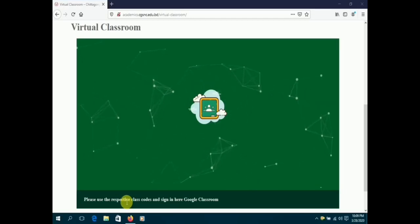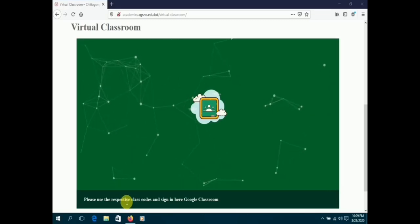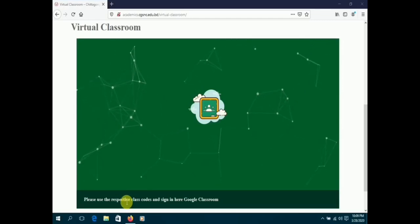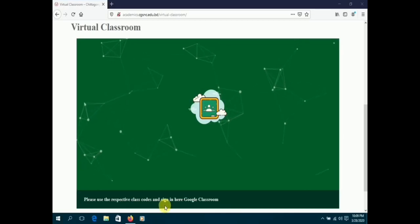Students can access Google Classroom by logging in with their Gmail account. For those who haven't got an account, you can follow these simple steps to create one.